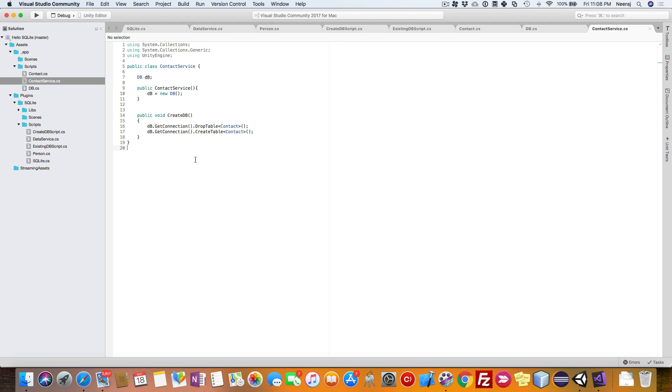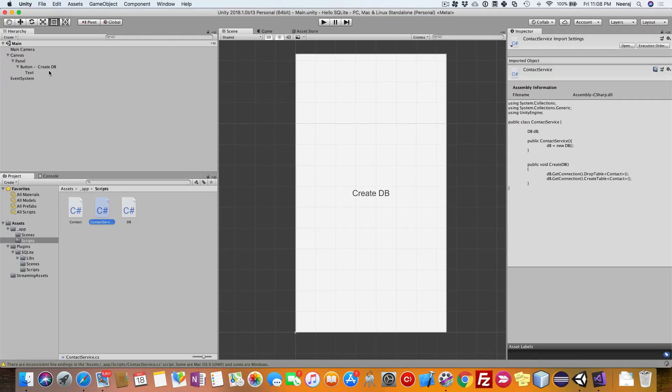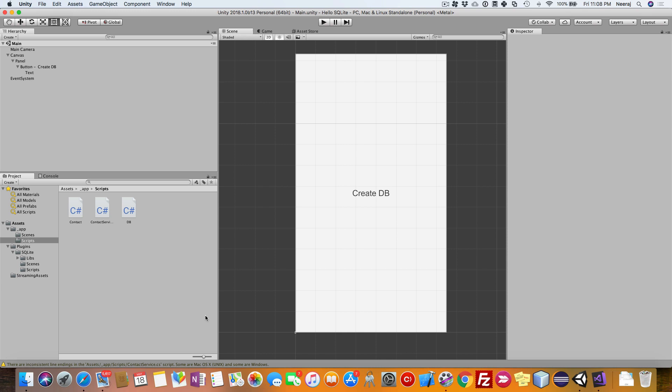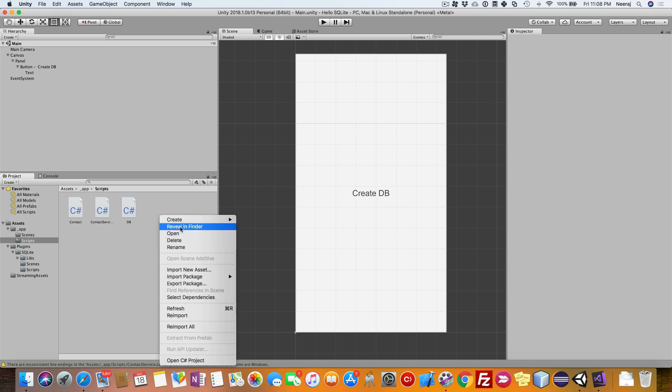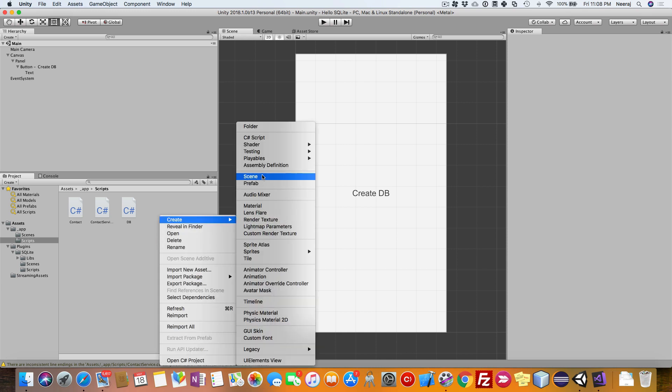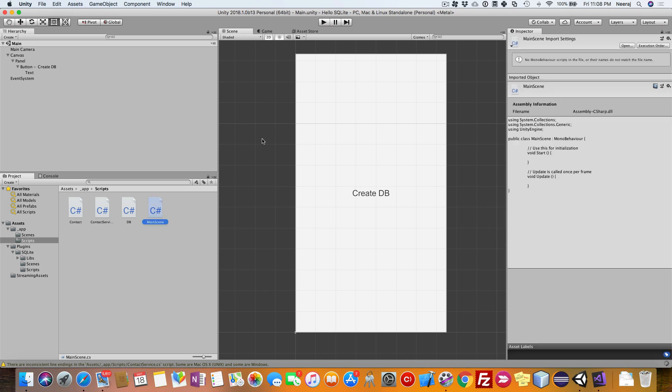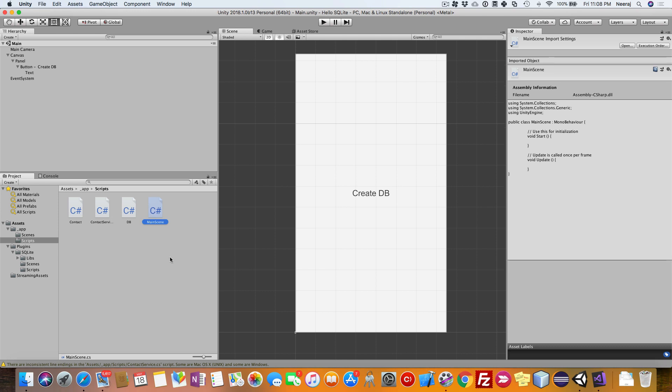Let us test this out. To do that, we will need a button, and we have already created one here. Let us create one more script called main scene. This script will contain the logic to interact with the contact service and integrate the UI to the contact service.